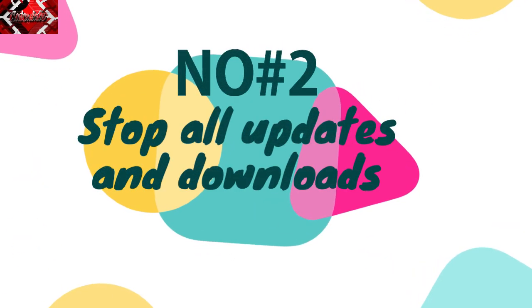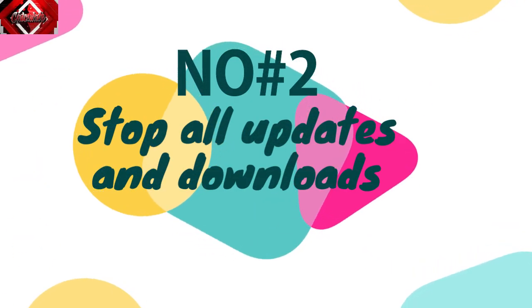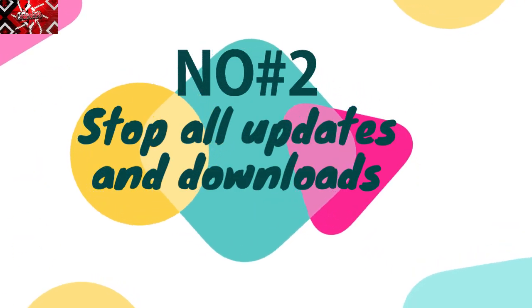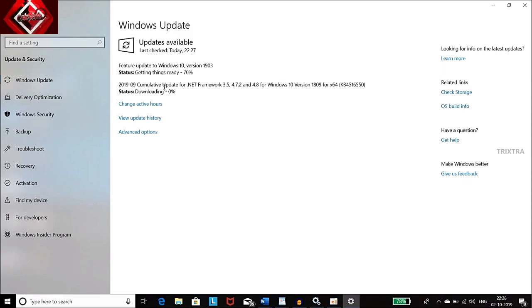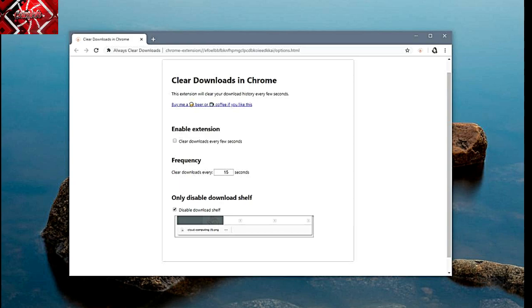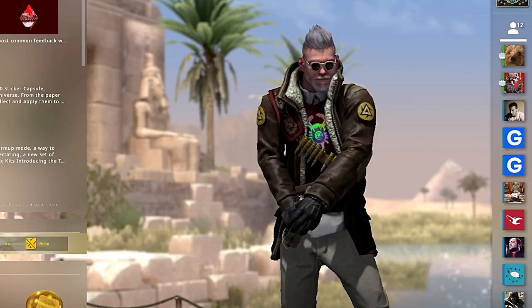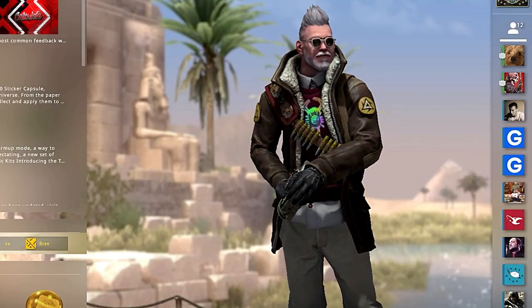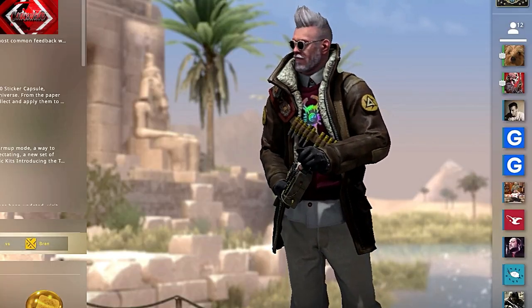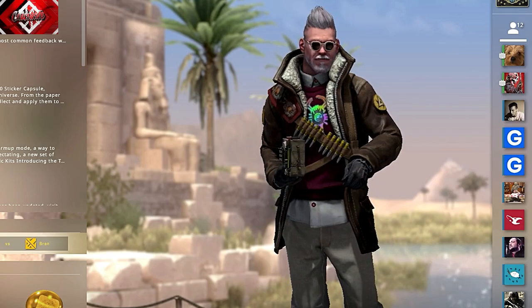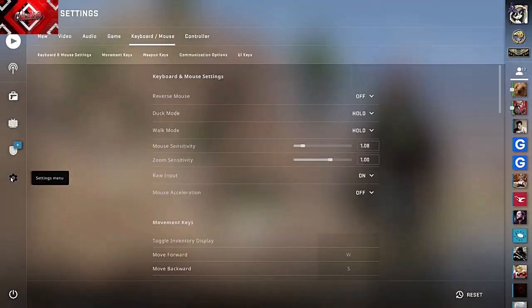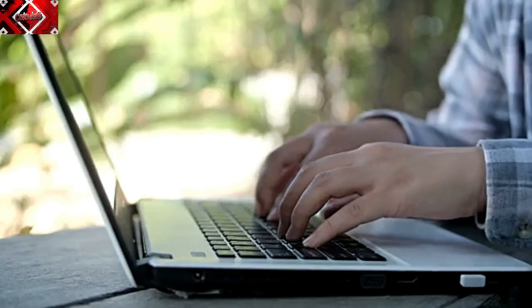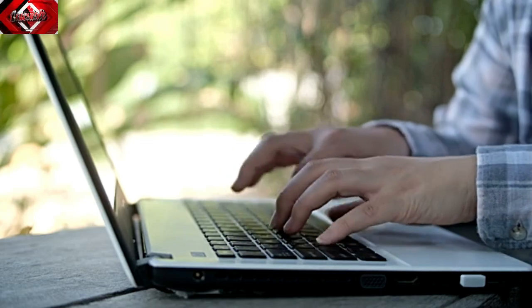Number 2: Stop All Updates & Downloads. Updates and Downloads are your biggest enemies while playing Counter-Strike Global Offensive, so to have a decent gaming experience, stop all the ongoing updates and downloads so that your game gets the packets it needs to run smoothly. Also, stop all torrents while playing Counter-Strike Global Offensive, it causes a lot of lag while running in the background.